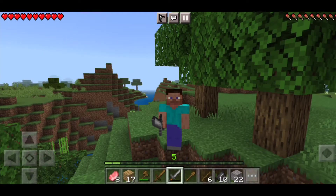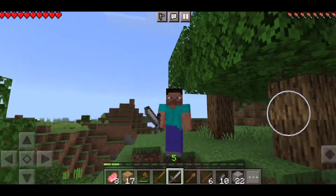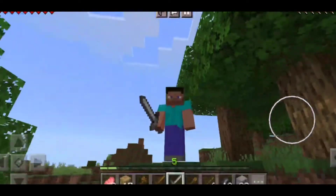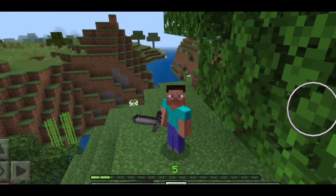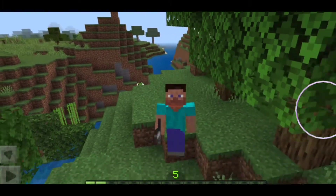Hello gamers! In this video, we are doing a crafting table. That's why we are doing a crafting table.